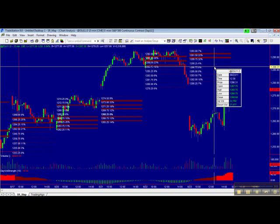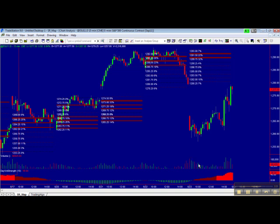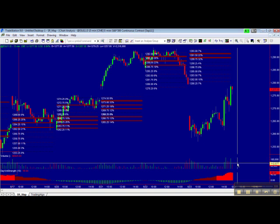Look here — that was a very low volume area, which is where prices are approaching now. So a rally could be expected. At the bottom of the chart you find a couple of indicators: the first is just the standard volumes.